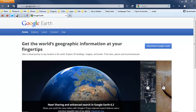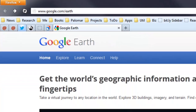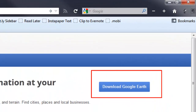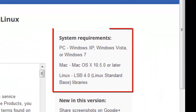Let's begin by describing how to get Google Earth. Go to the web address www.google.com/earth and you will come to the web page. In the upper right of that page there is a Download Google Earth button. Go ahead and click that button.